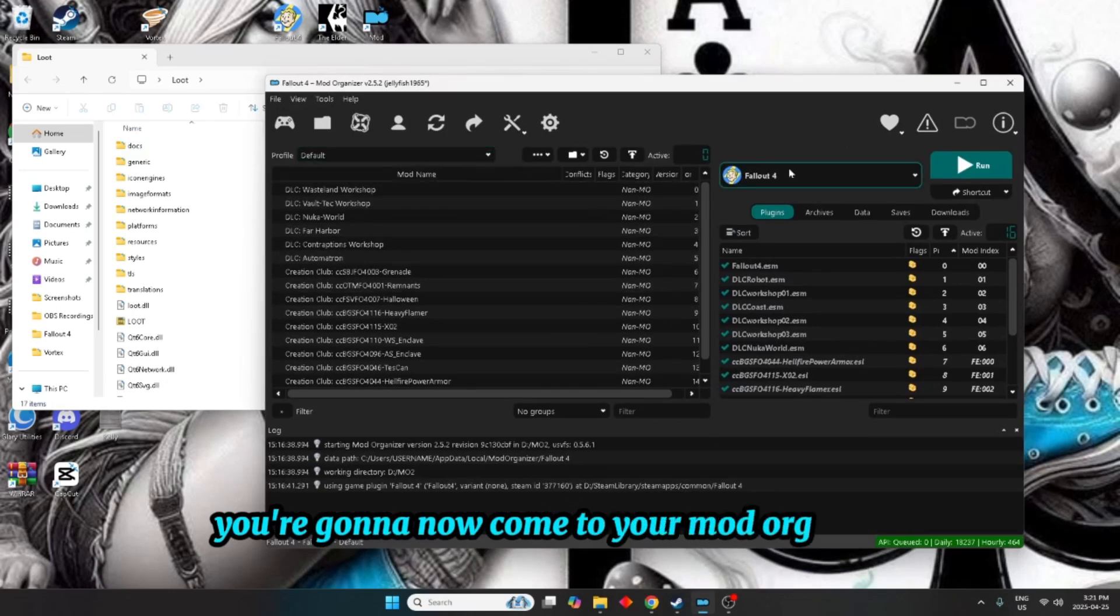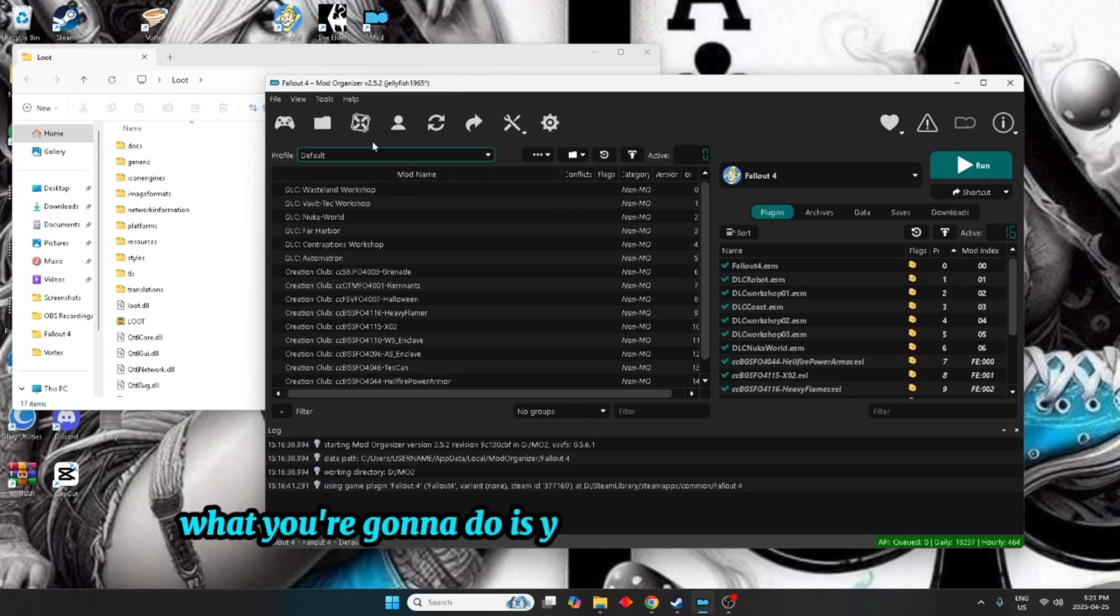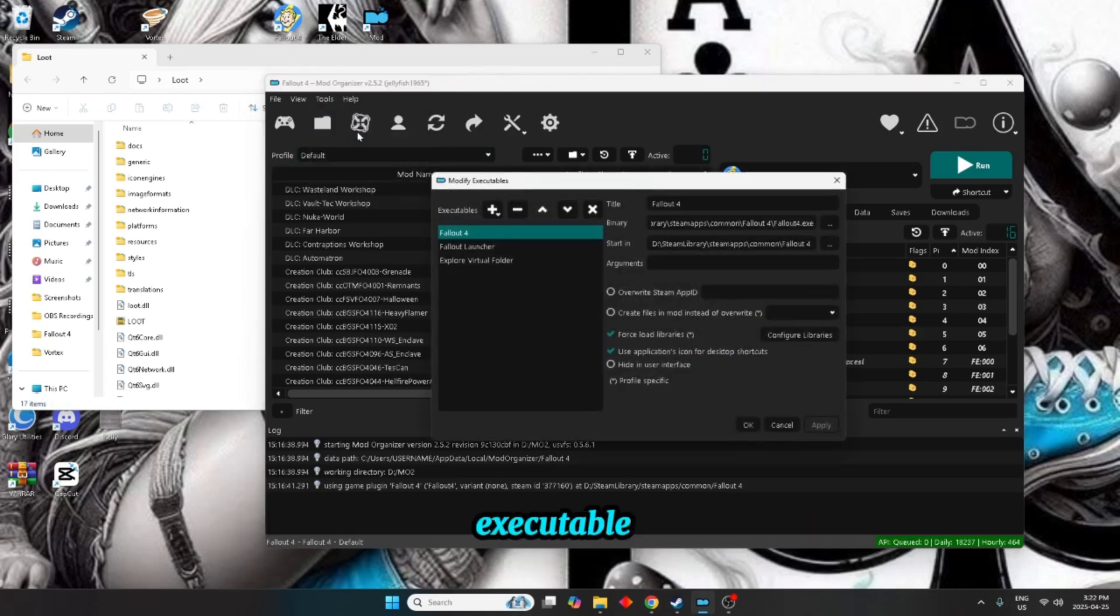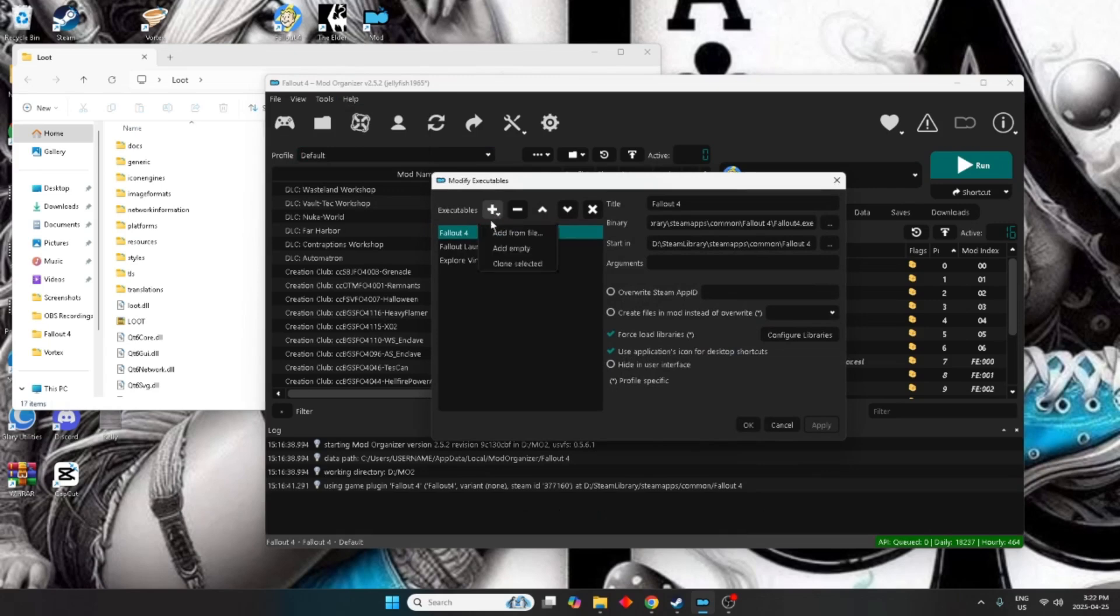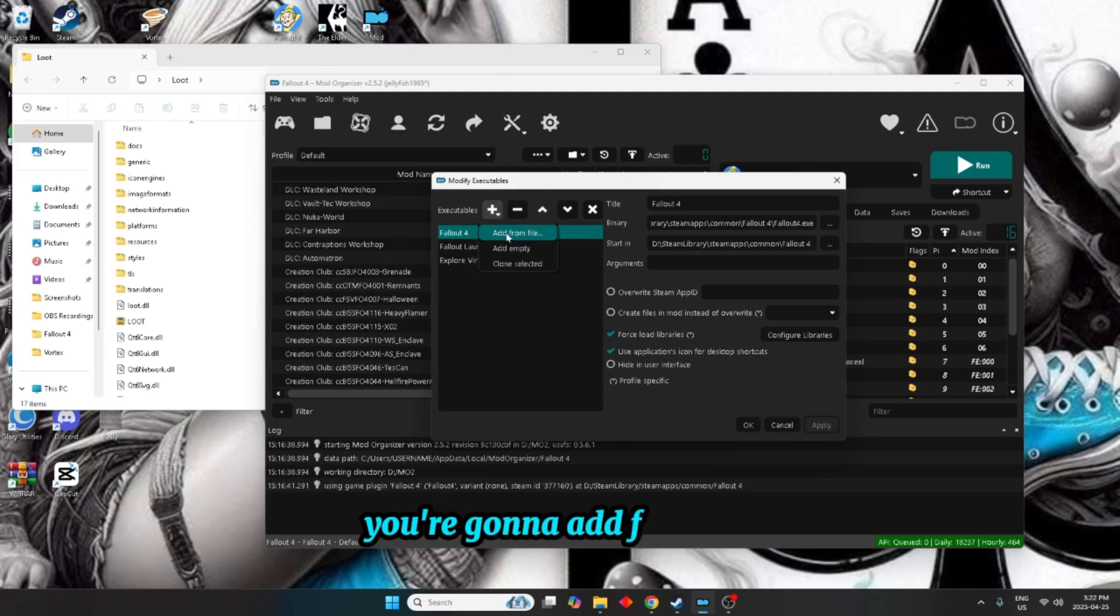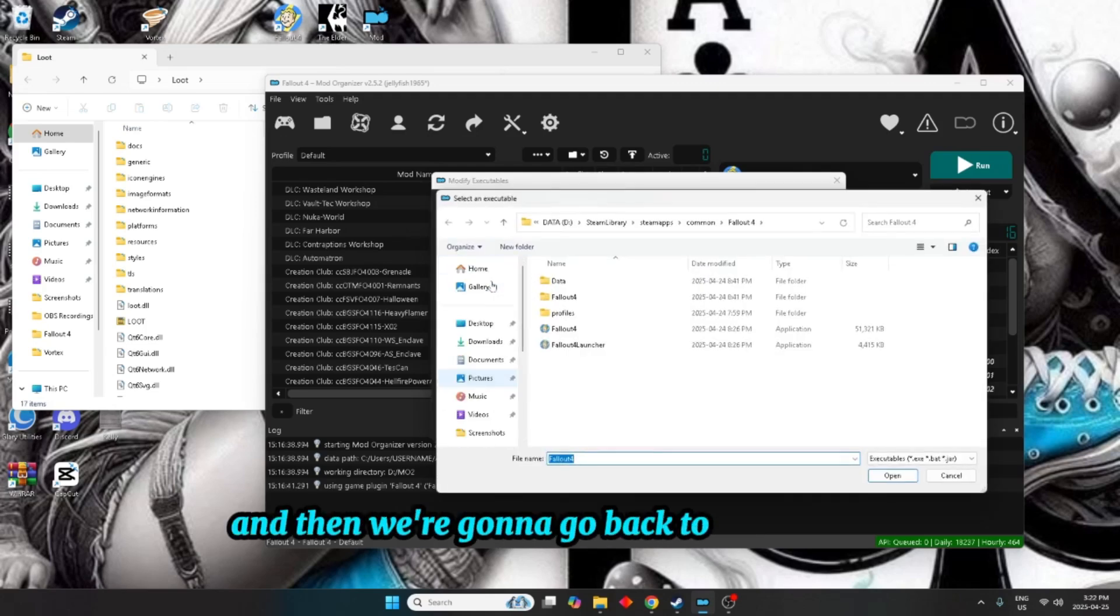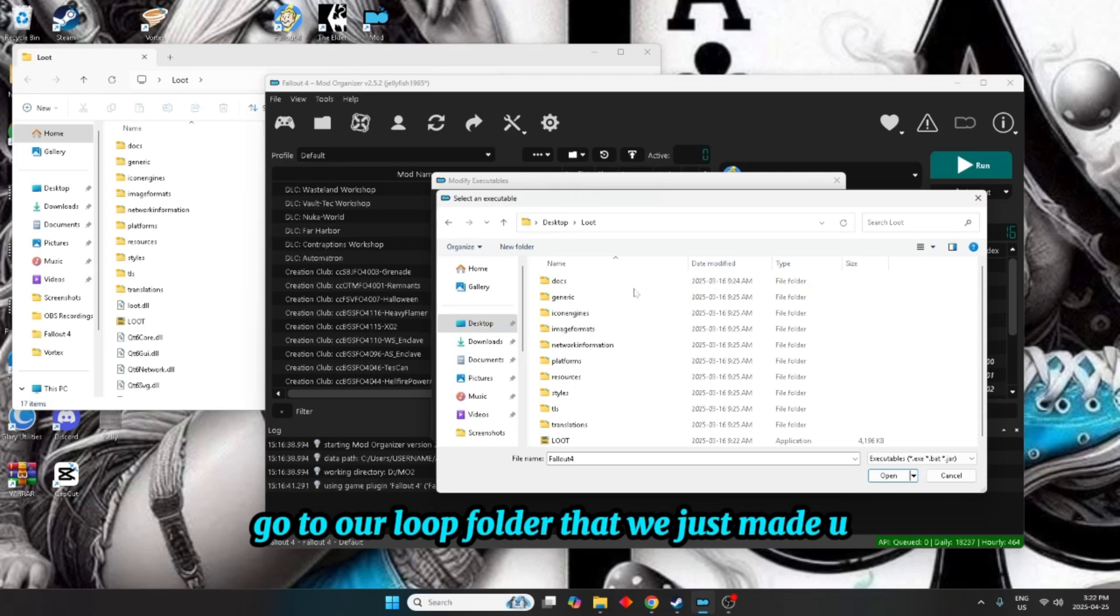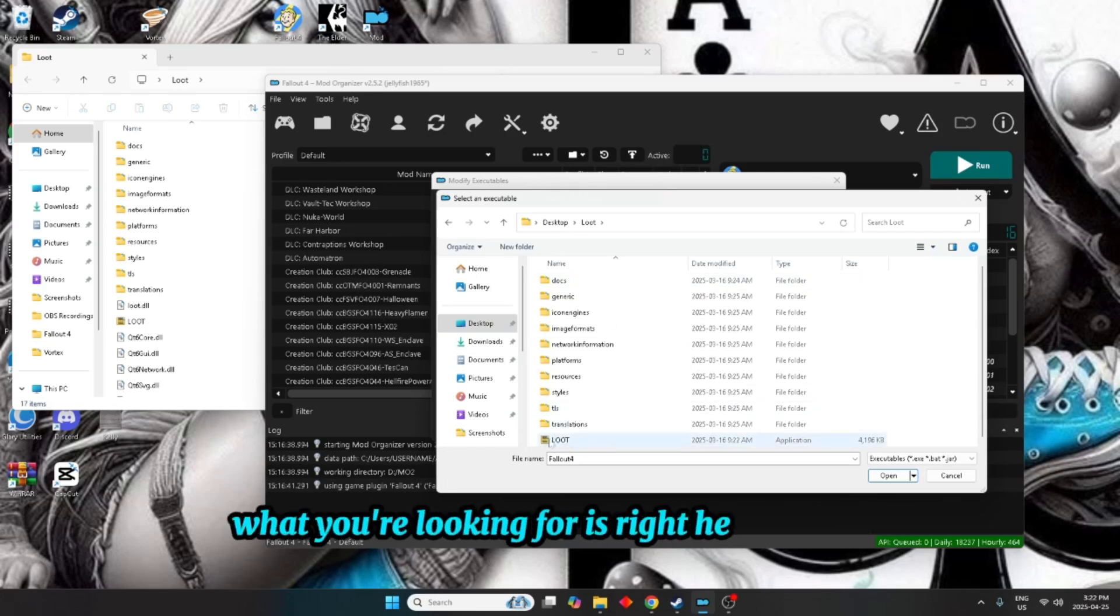What you're going to do is you're going to go up to tools, executables. You're going to click on the plus sign, you're going to add from file, and then we're going to go back to our desktop, go to our loot folder that we just made up.